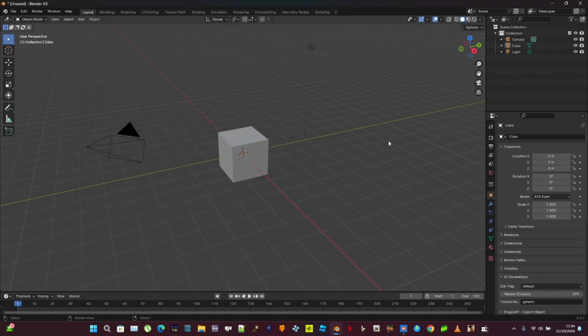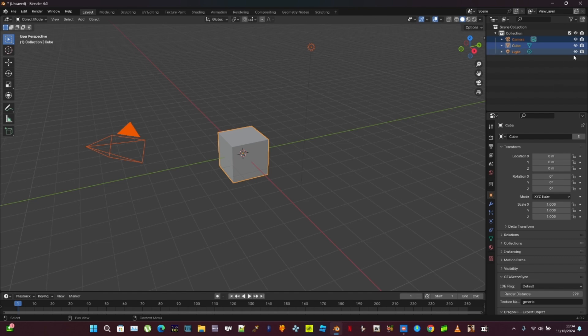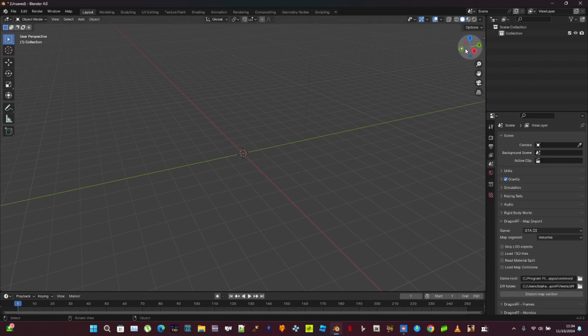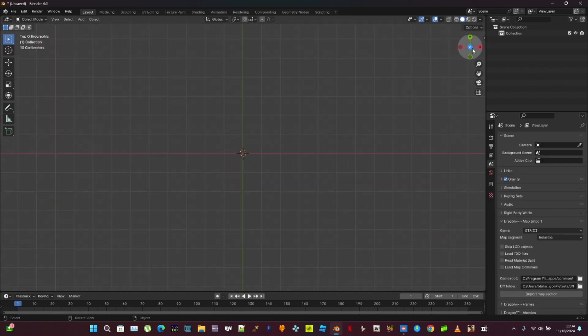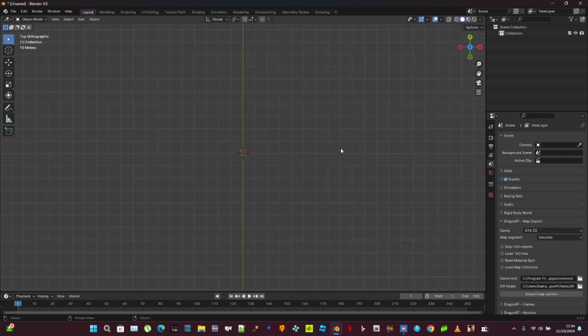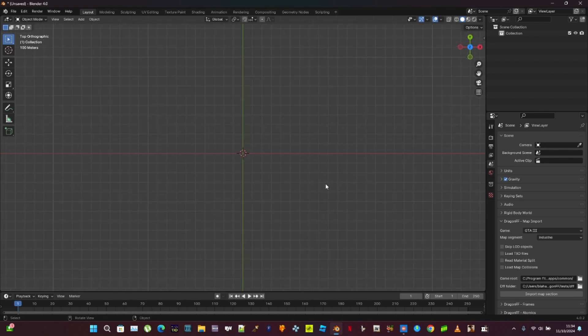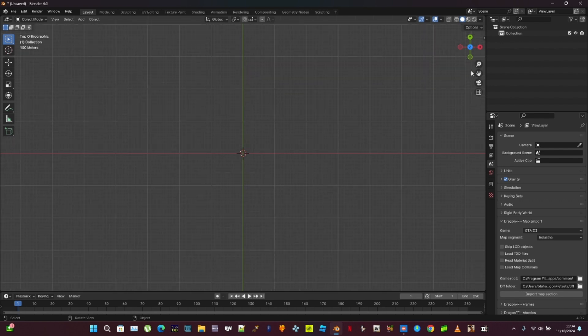Now, tap A on your keyboard, and tap X over and over on the keyboard, tap Z on the X, Y, Z, X, and zoom as far as you can.